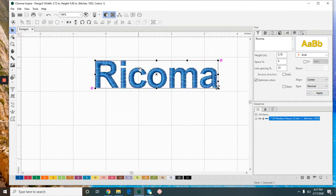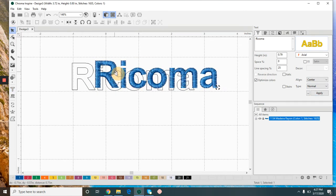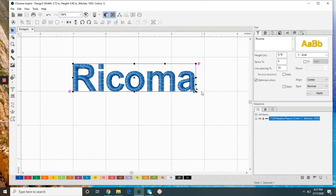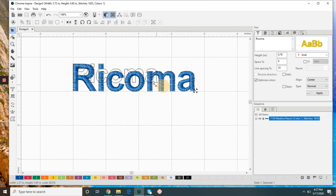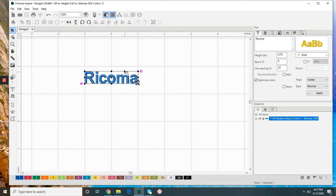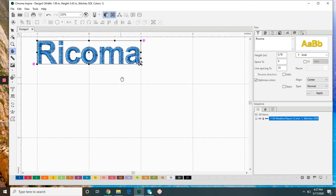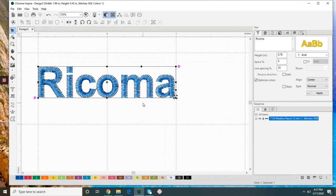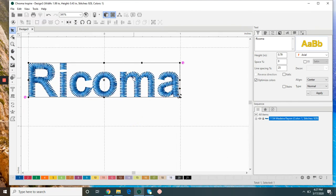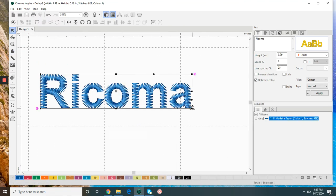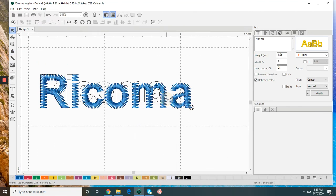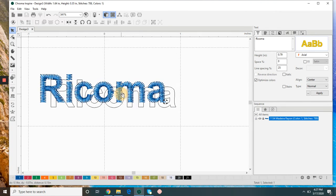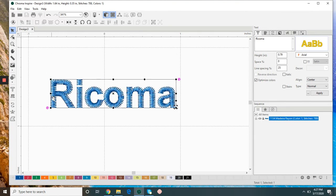With any small lettering that's say a half inch or smaller, we want to make a couple of adjustments to the density, the underlay, and we might need to adjust our trims. So this is a small word, it's about 0.35 inches high.